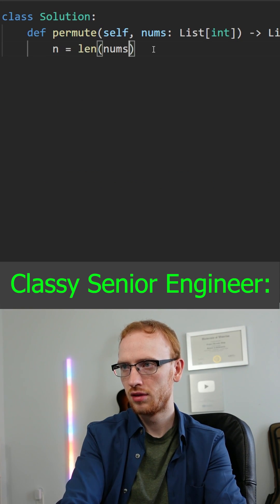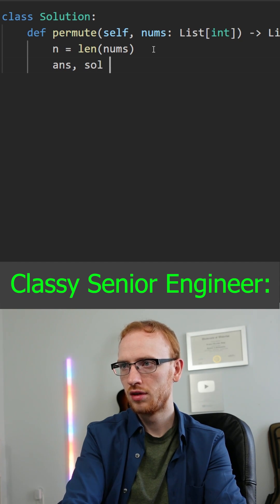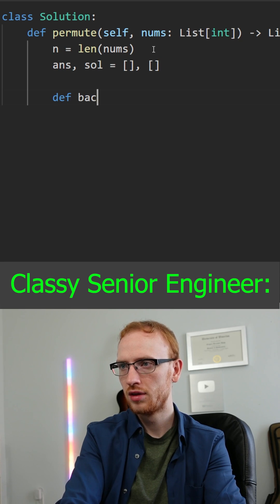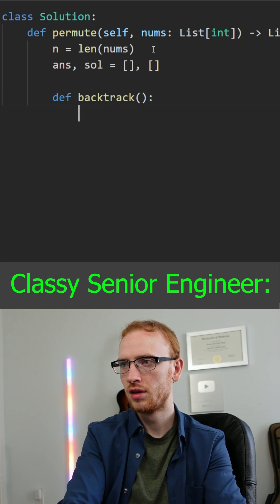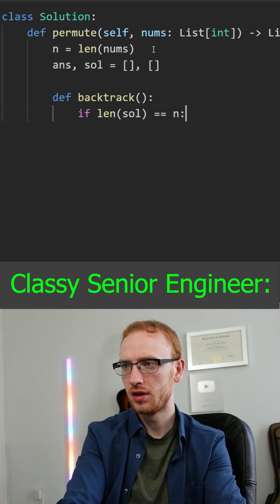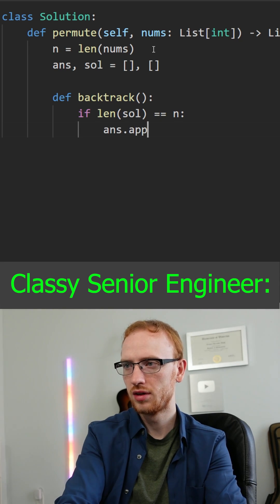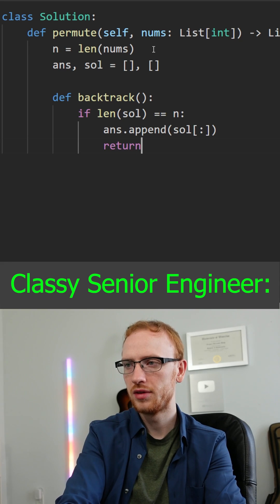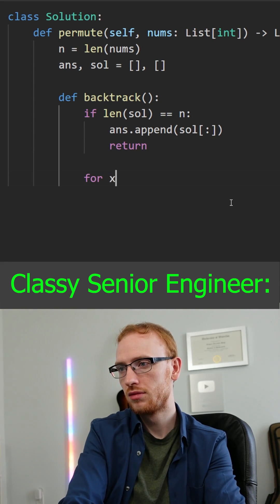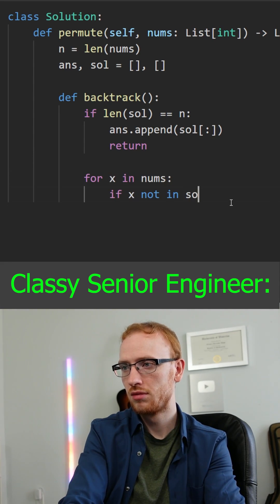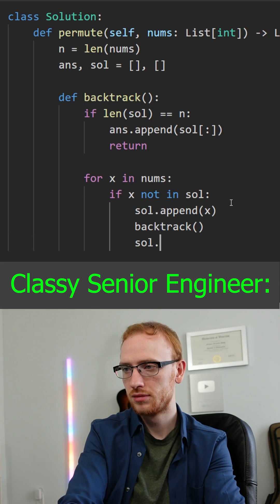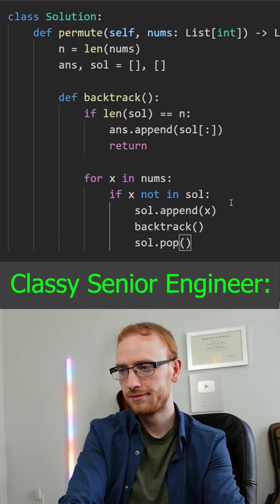So we'll get n as the length of the numbers, and we'll get two dynamic arrays: answer and solve. Answer is what we return, and solve is a partial solution. Our backtrack function will be recursive. The base case is if the length of the solution equals n, we've hit a solution, so we append a solution copy to answer and return. For each x in the numbers, if that number is not in our solution, we append that number, recursively call our backtrack function, and when we return, we pop that same number off.